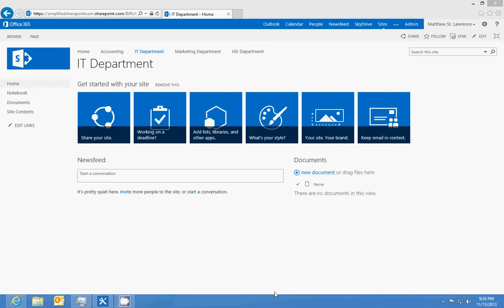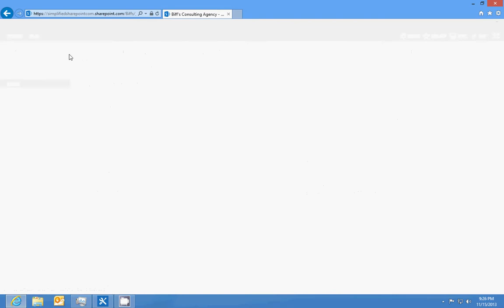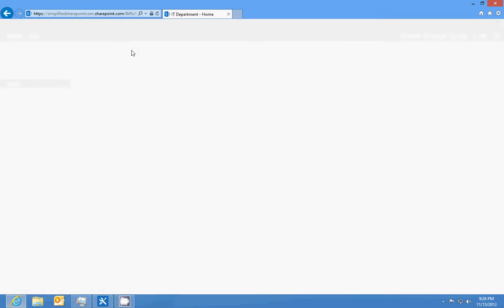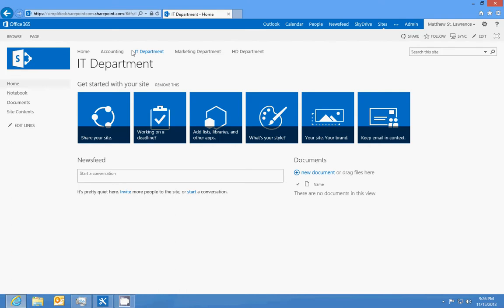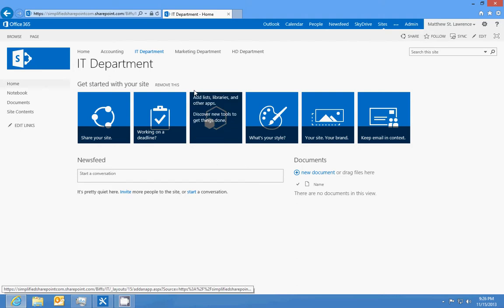Okay, here's our real-world scenario for the IT department. We've got an IT department site, a department site underneath Biff's consulting agency's site. So the IT department has a couple of requirements that they need to get knocked out really quick. The first one is going to be creating an asset tracking list, and that's what we're going to do in this video.